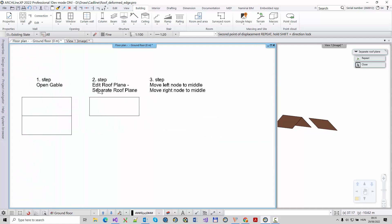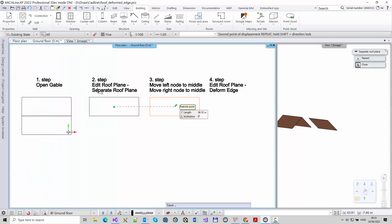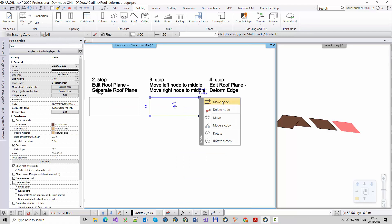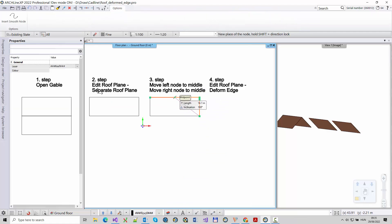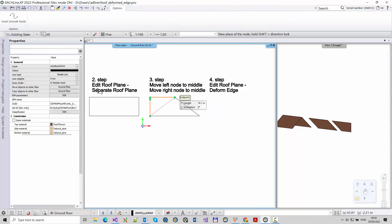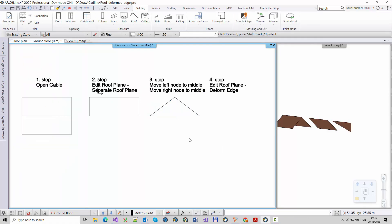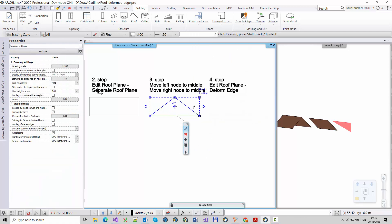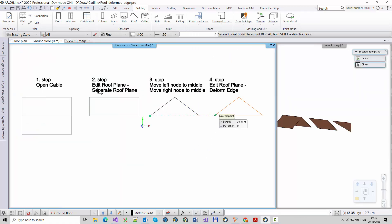I'm going to make a copy of this roof again. Now I join the right and left nodes. I'm going to make a copy of this roof again. Now comes the most important step.